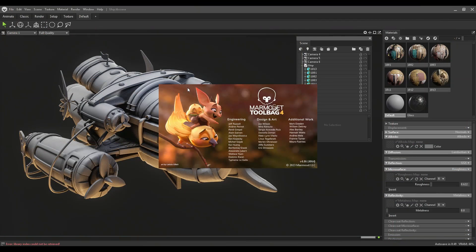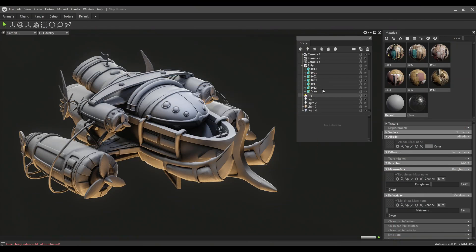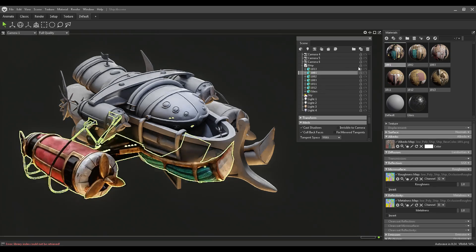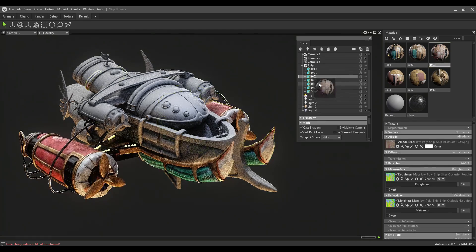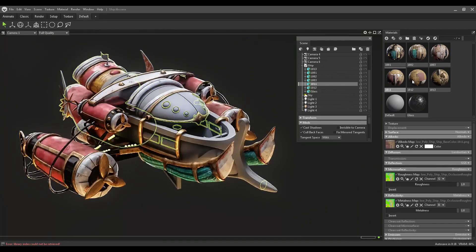Right now we are in Marmoset Toolbag 4 and we want to compare the workflow in 4 and 5. In 4 we need to separate the mesh into different material IDs or separate meshes to have the ability to use UDIMs. For creating a UDIMs material we need to create different materials, as you can see here, and assign each material to each part manually.